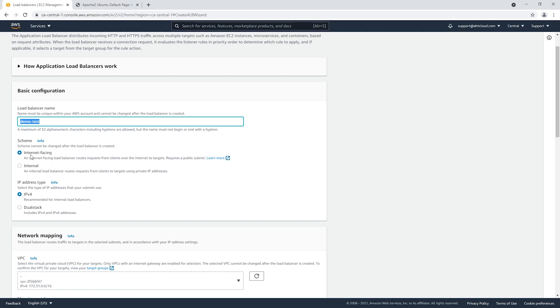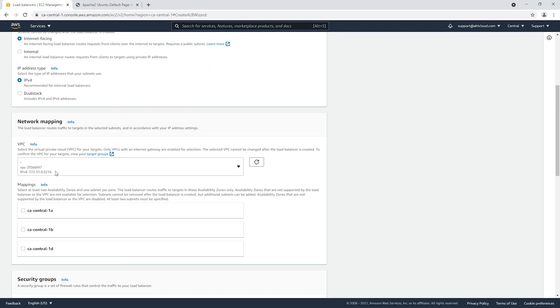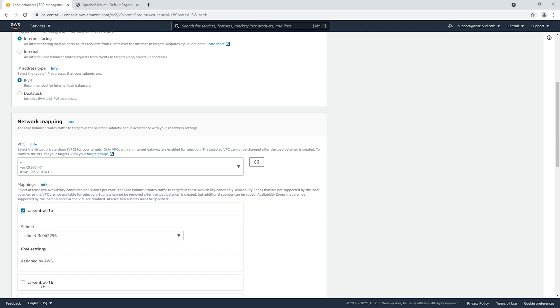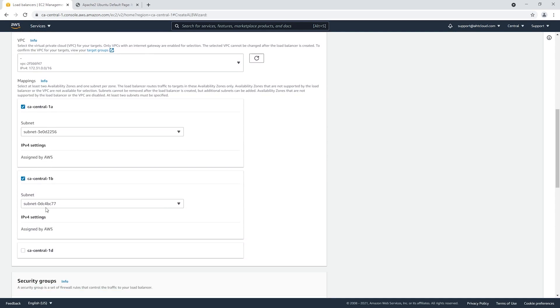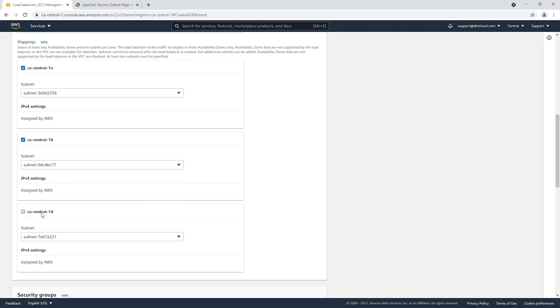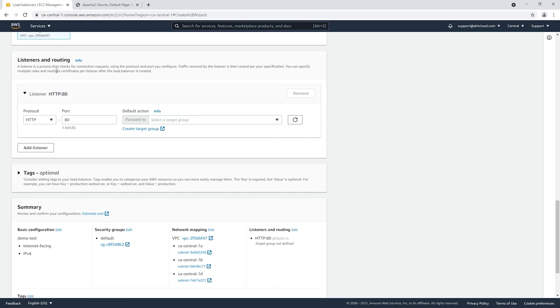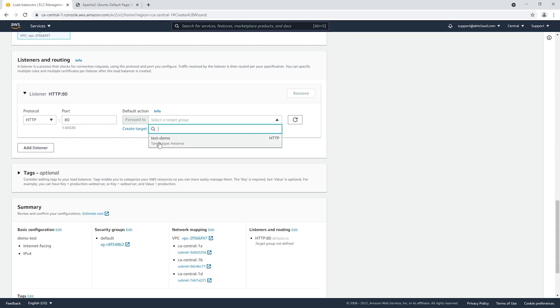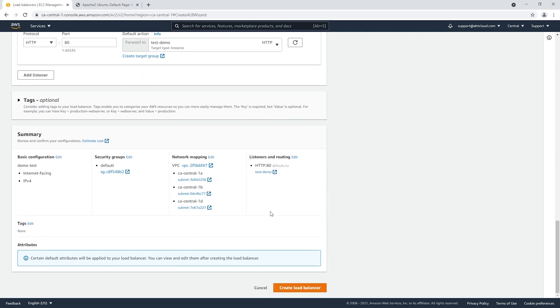For the internal, you will not have a public IP, which means that no one will be able to access it globally. For the network mapping, I'm going to select all my available options here. Let's go all the way down. Here's what we want to do: we want to listen on HTTP port 80 and we want to forward all those requests to our test demo target group. Now let's create our load balancer.